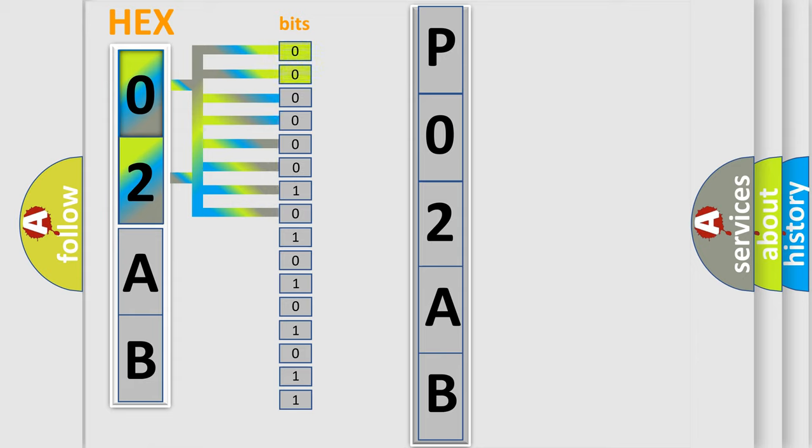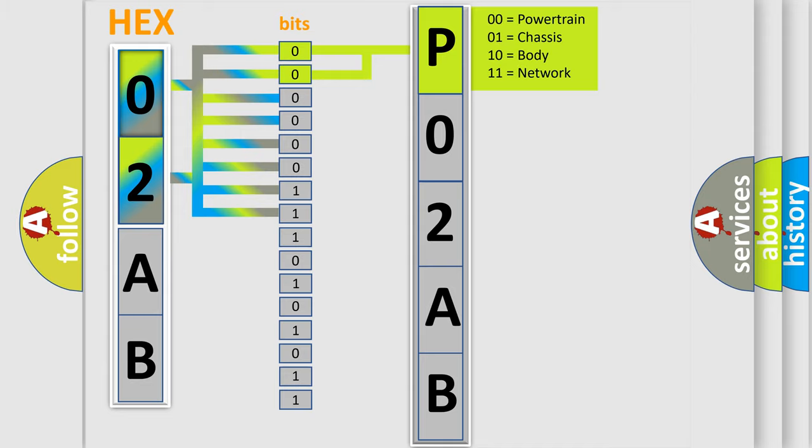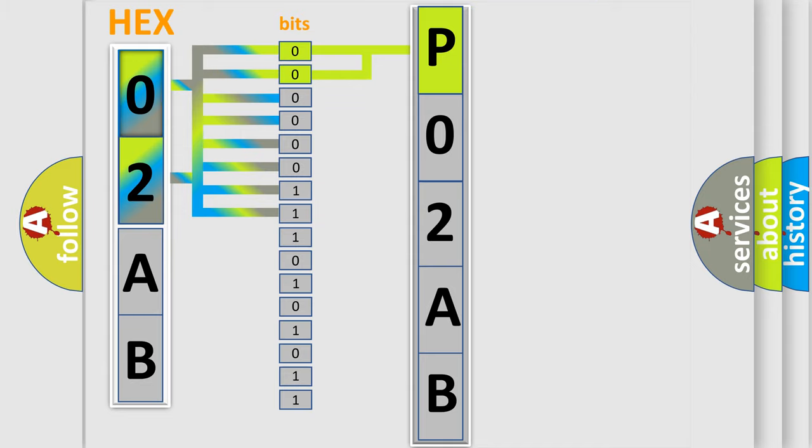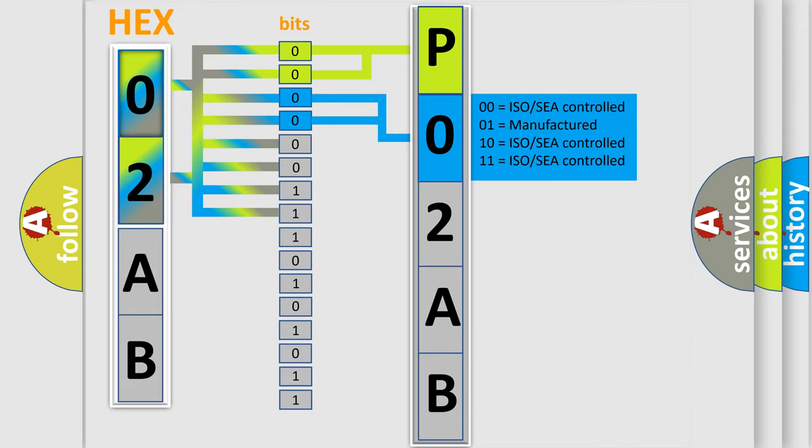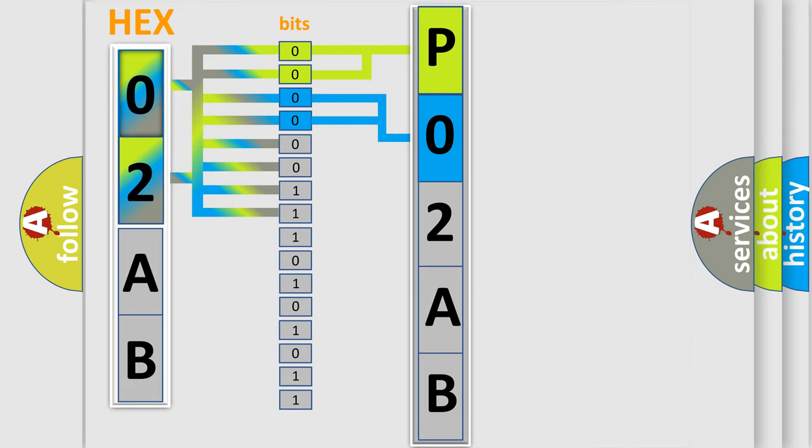By combining the first two bits, the basic character of the error code is expressed. The next two bits again determine the second character. The last bit styles of the first byte define the third character of the code.